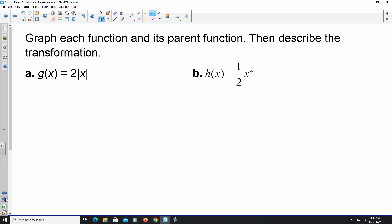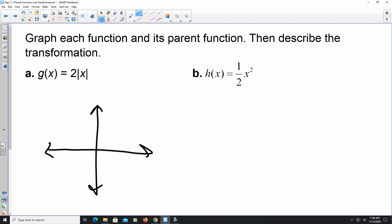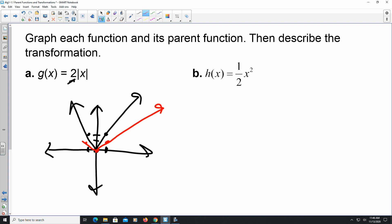For 2|x|, the vertex is at (0, 0). Because of the 2, the graph goes up 2 for every 1 unit left or right. The parent function goes up 1 for every 1 unit. The black graph (2|x|) is narrower than the parent function in red. Anytime an absolute value or quadratic graph is narrower than the parent, that indicates a vertical stretch.